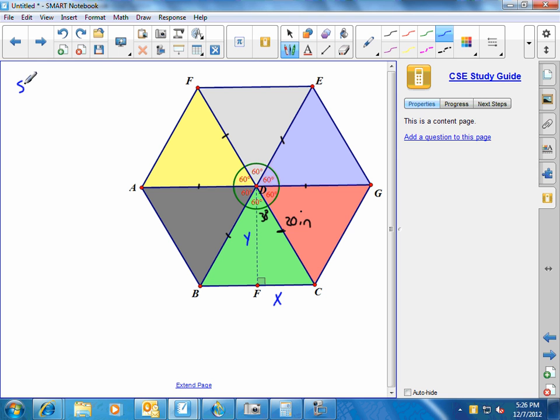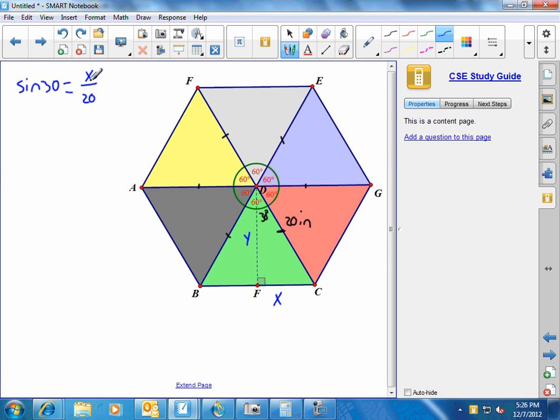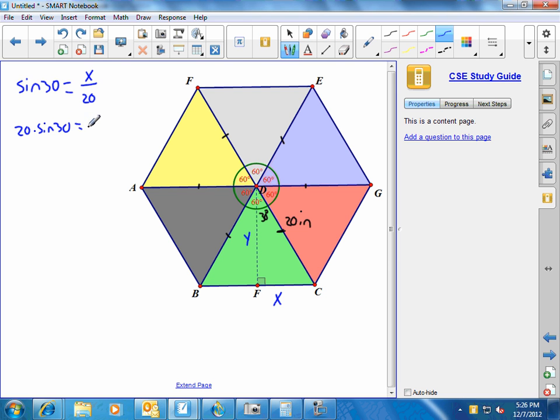So the sine of 30 degrees has to equal opposite, which is X, over hypotenuse, which is 20. So if I can get X by itself, that gives me the length of FC. So I'm going to multiply both sides by 20 to get rid of this 20 and get X by itself. So what I'll end up with is 20 times the sine of 30 is equal to X.